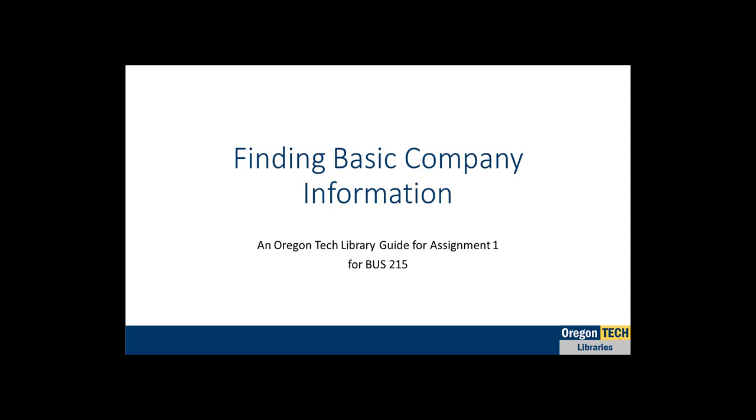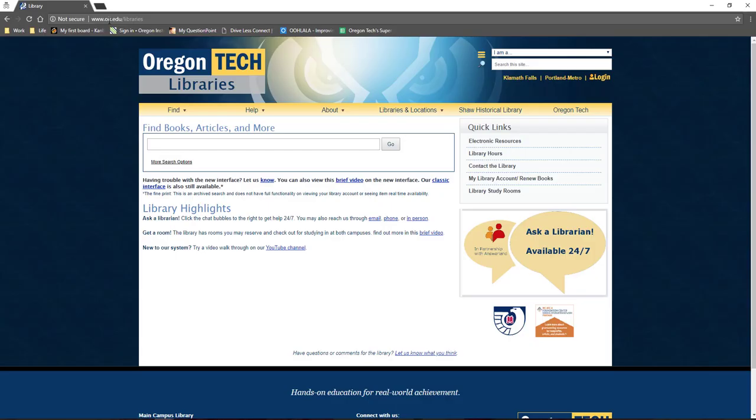To get started, navigate to the library homepage at www.oit.edu/library. From there, click on the electronic resources link on the right side of the page.